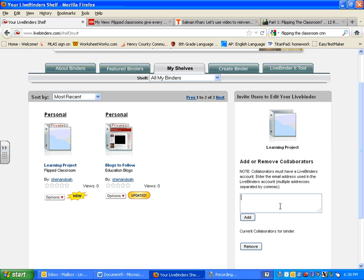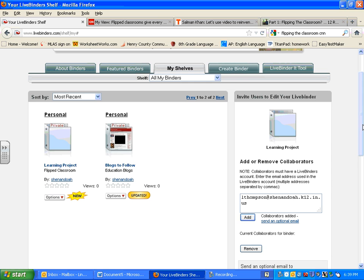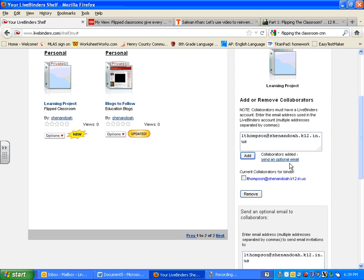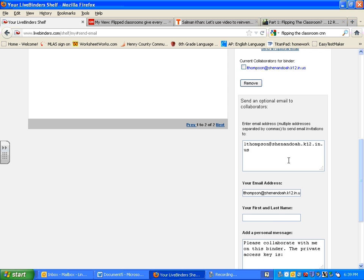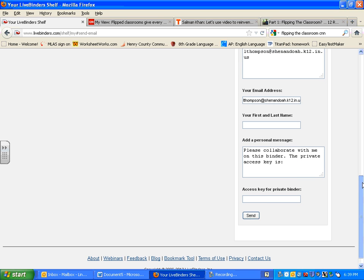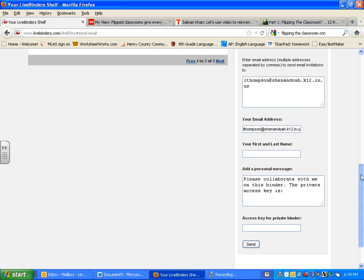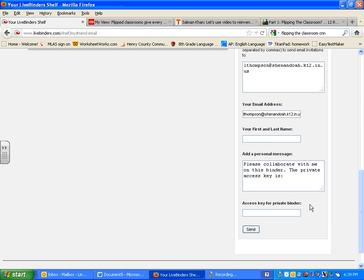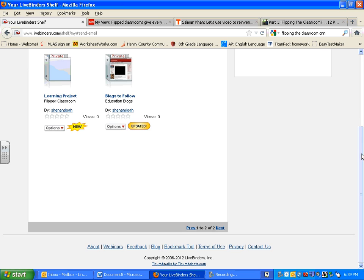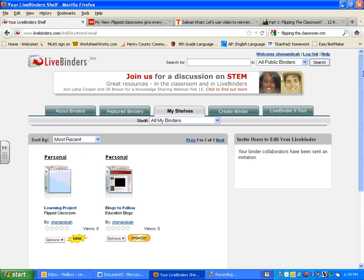To collaborate, you're going to enter the email address of me and anyone else that you want to share your information with. So my email address is lthompson at shenandoah.k12.in.us. And then you just click add. When it says send an optional email, please click that. And then enter an access key. Your access key should be SMS.